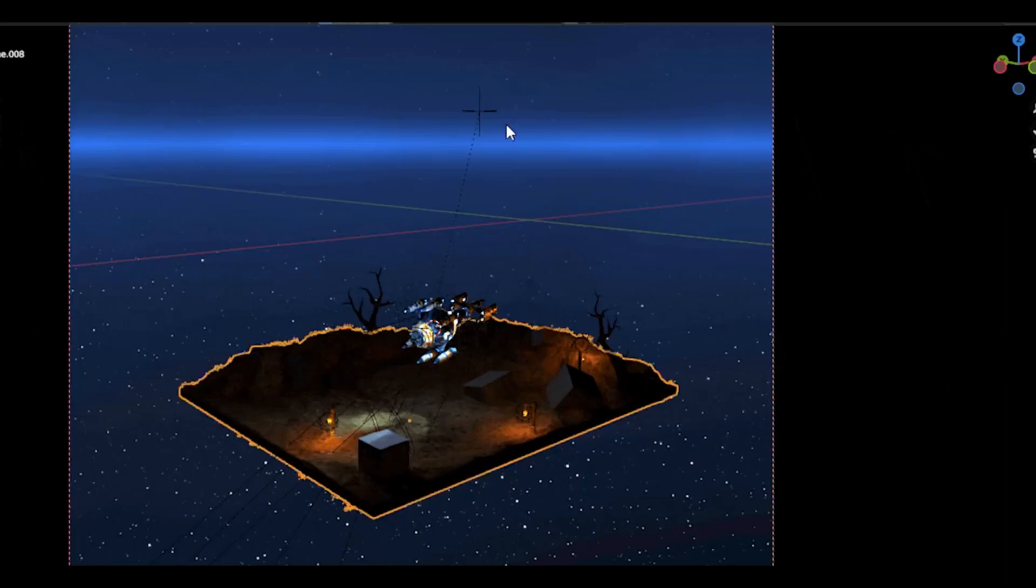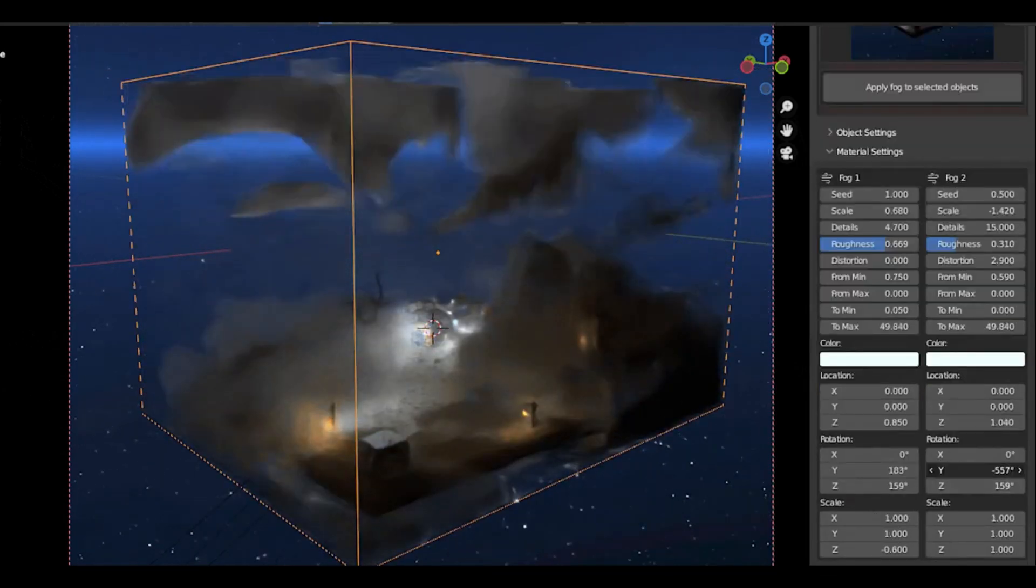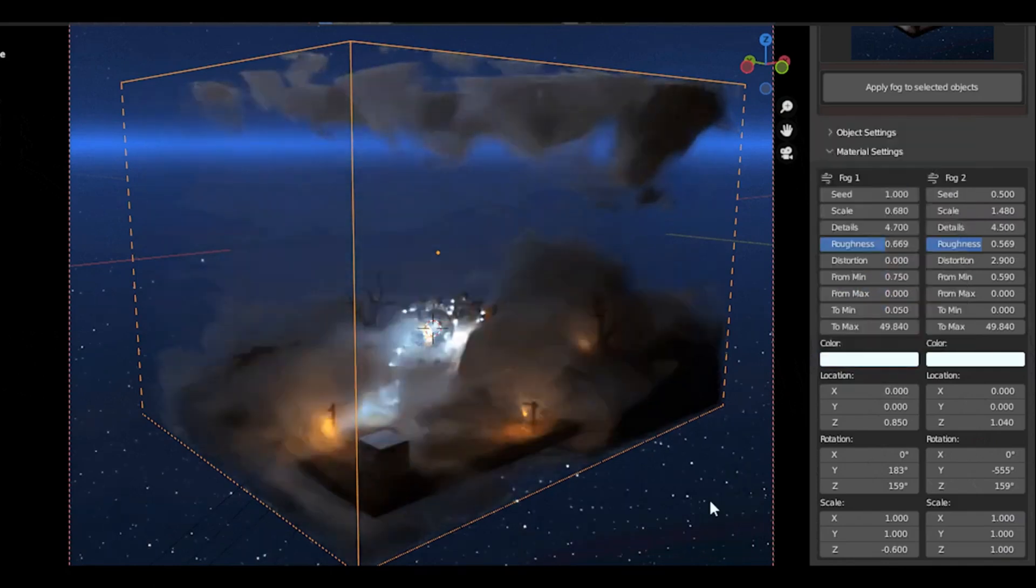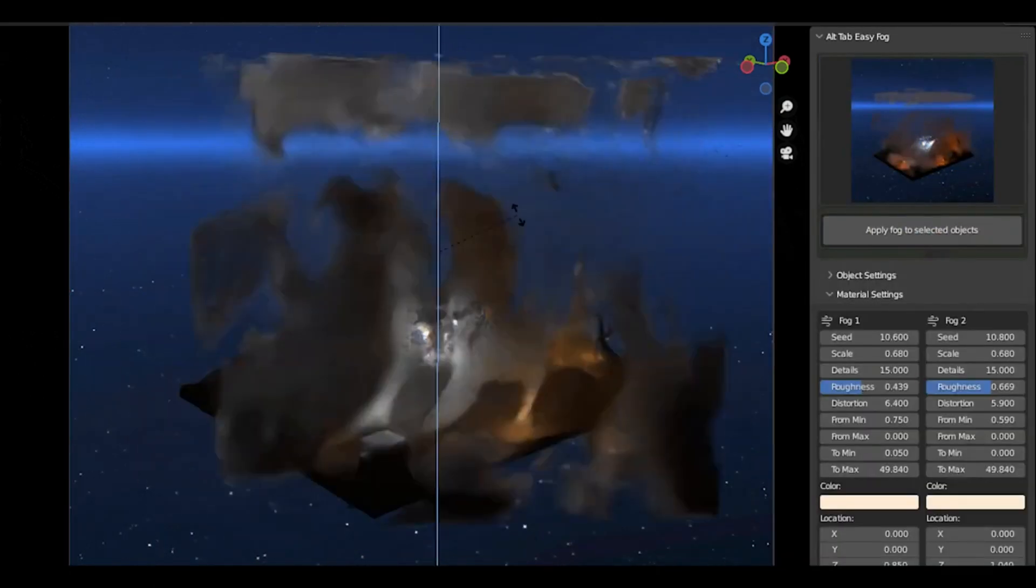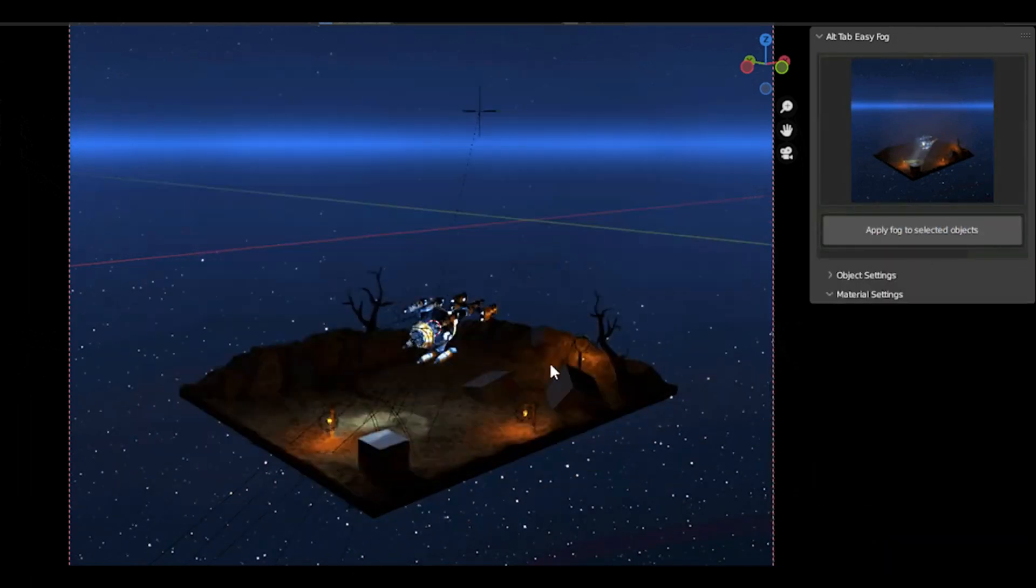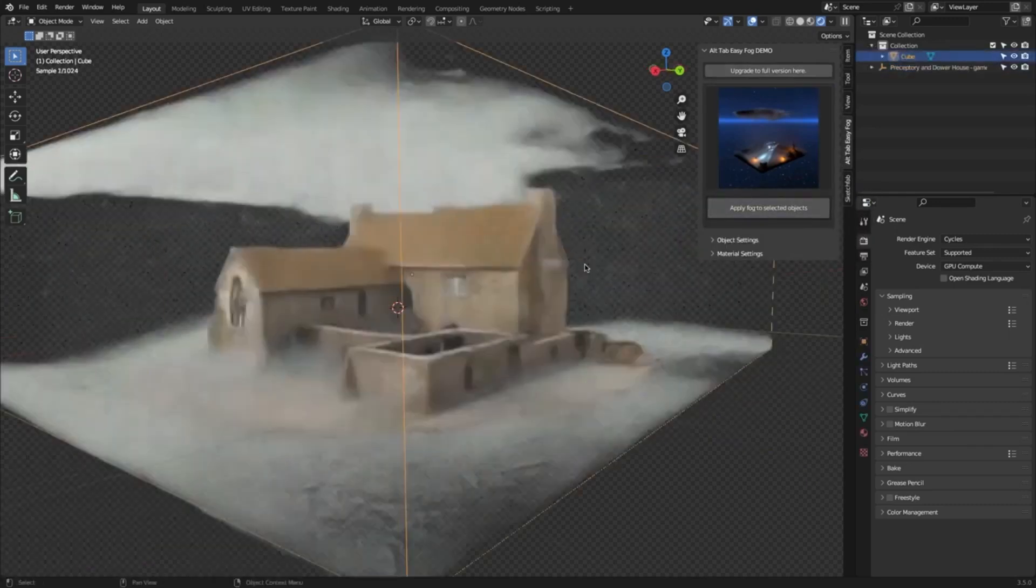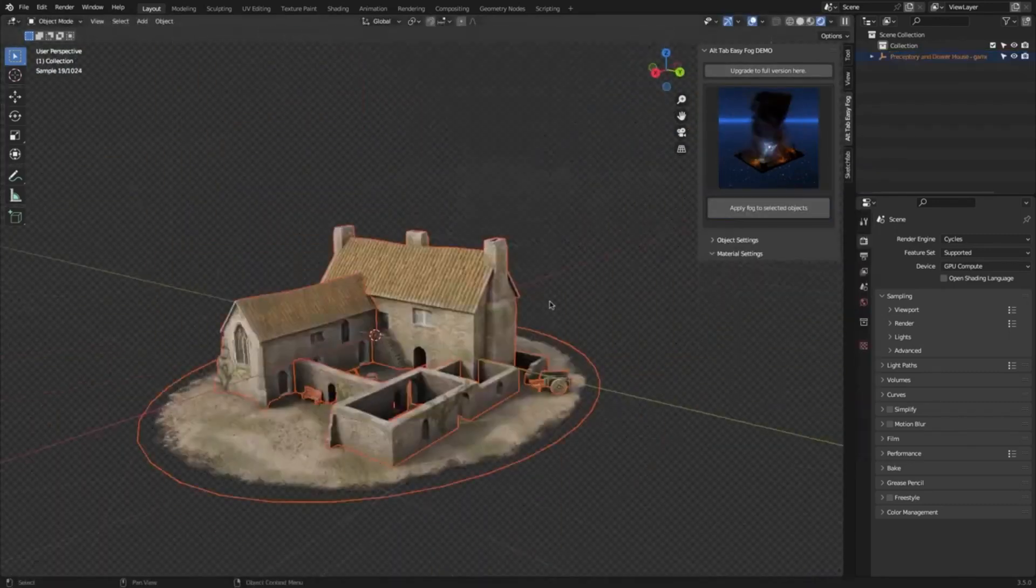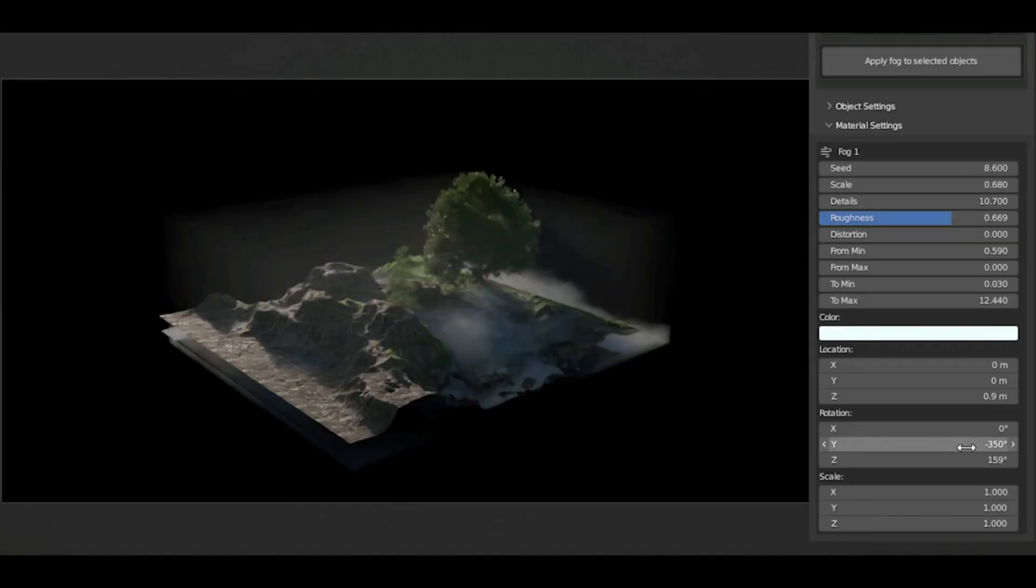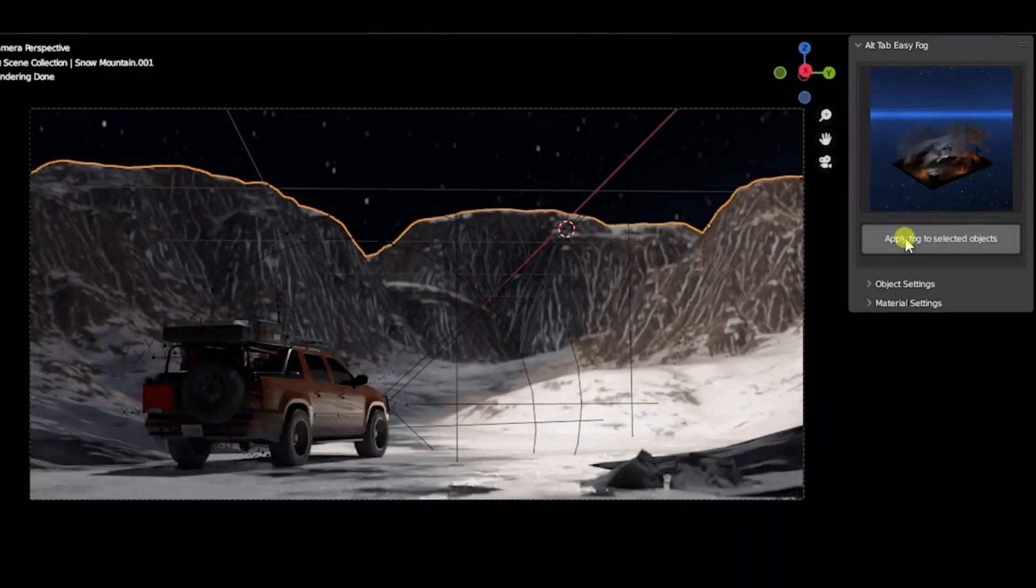Have you ever wondered how to create those incredibly realistic fog effects that you see in video games and movies? Well, you're in the right place. We're diving into the world of Alt-Tab Easy Fog 2, your one-stop solution for all things volumetric. Whether you're a weekend creator just dabbling with 3D, or a professional artist looking to perfect your scenes, this tool is a game-changer. With Alt-Tab Easy Fog 2, adding clouds, smoke, and even that elusive morning mist to your projects has never been more straightforward.